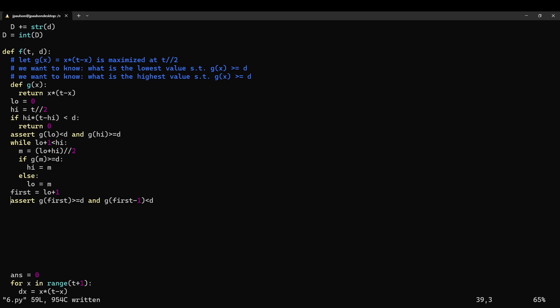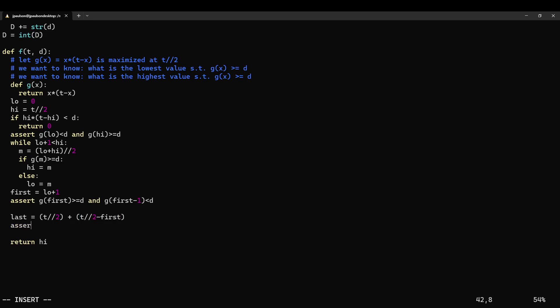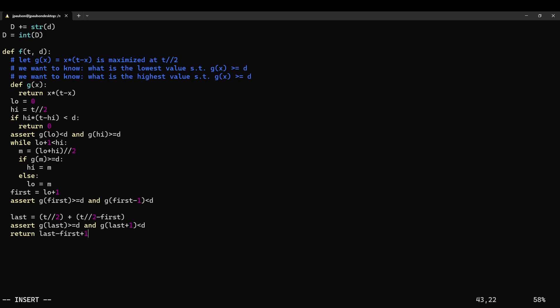Or we might be able to use the fact that it's symmetric. I think we can probably use the fact that it's symmetric. So last equals t over 2. This is like the distance out from the maximum that you go. And this is probably also that. So we can assert that g of last and g of last plus 1 is less than d. And then the answer should just be, so last works and first works. So last minus first plus 1.